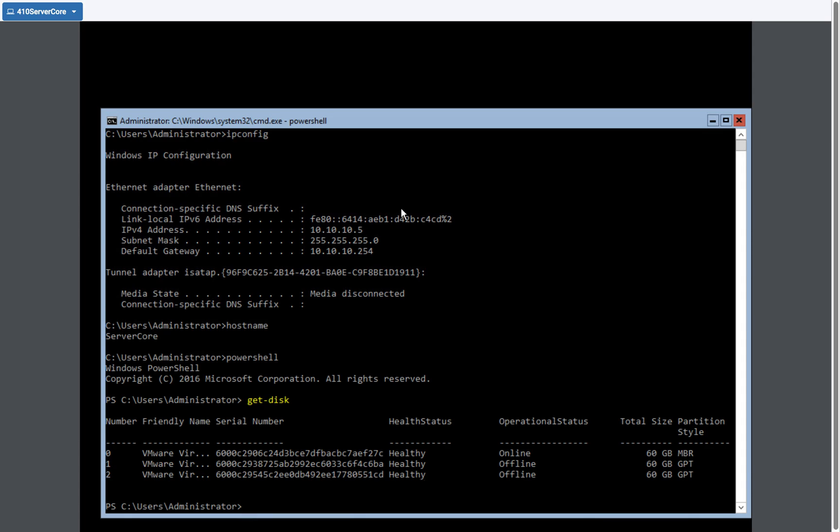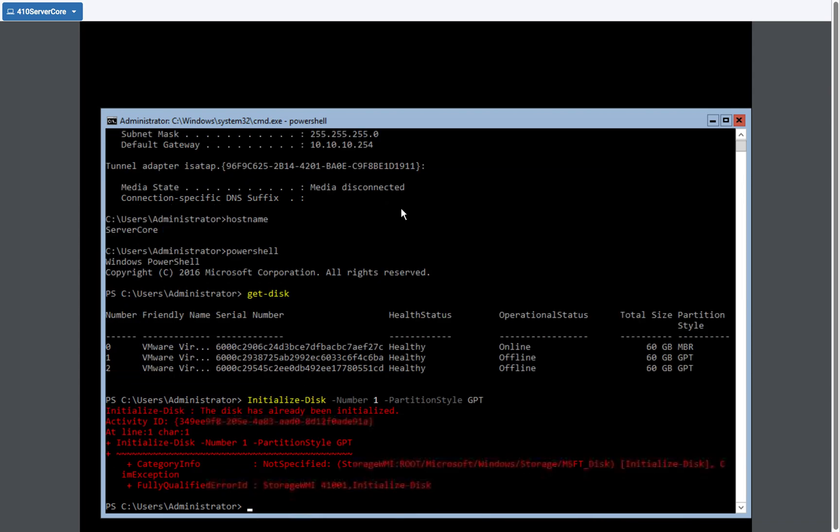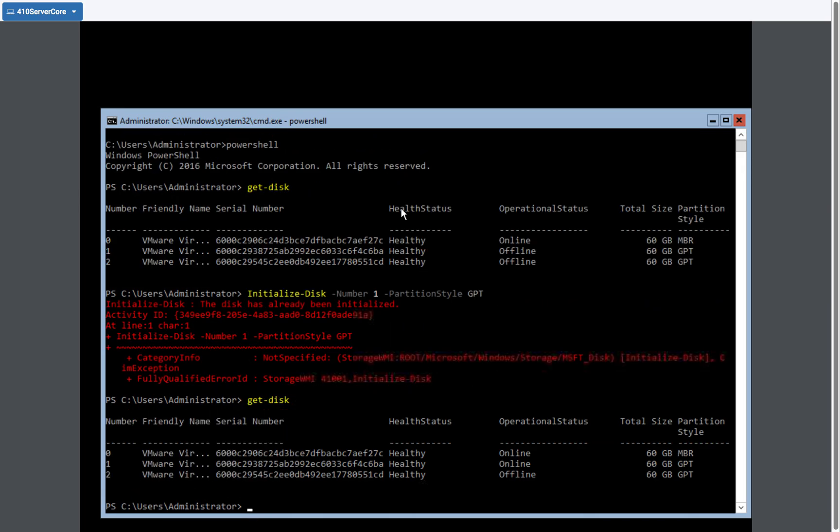First disk is the C drive, second disk number one is offline as well as number two. I'm going to bring them online using the initialize disk and I'm going to identify number one. And the partition style is going to be GPT. I'm going to get an error message because I already did this. My disk is going to be initialized, but it does bring it online now. So if I take a look at it, I can see that it is online and the partition style is GPT.